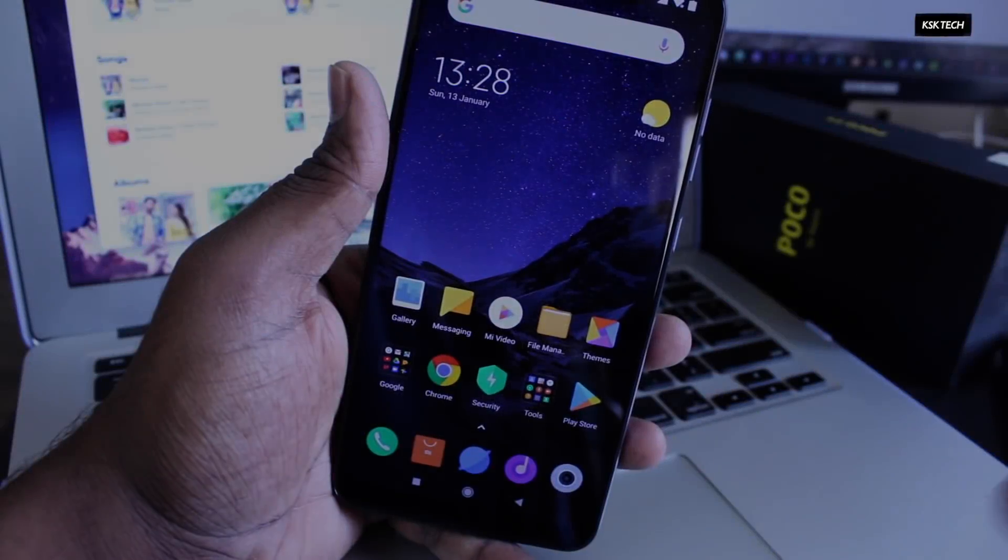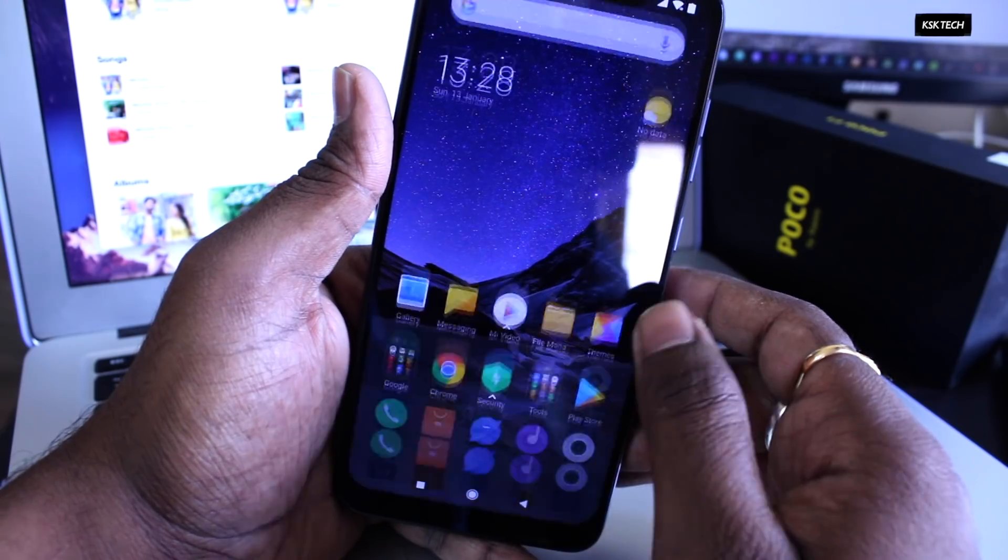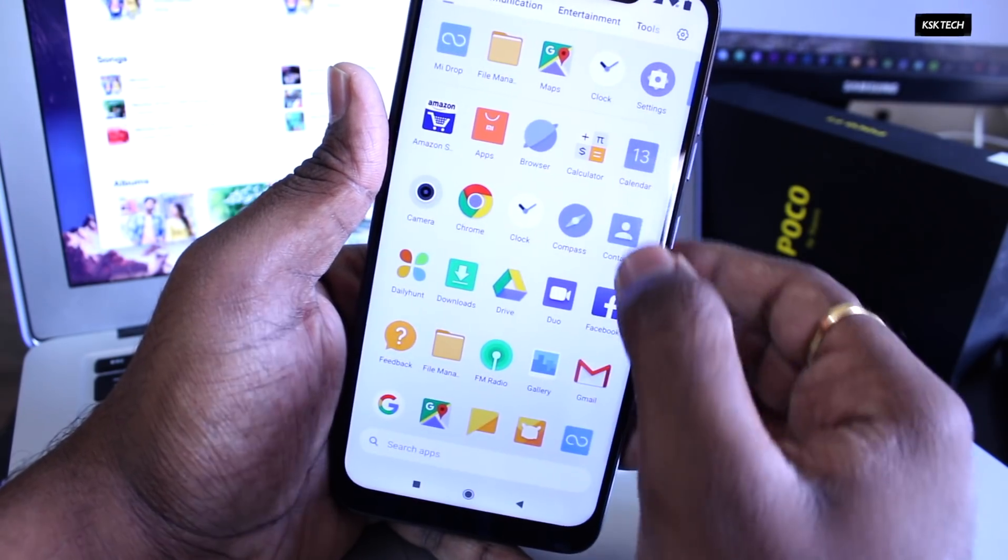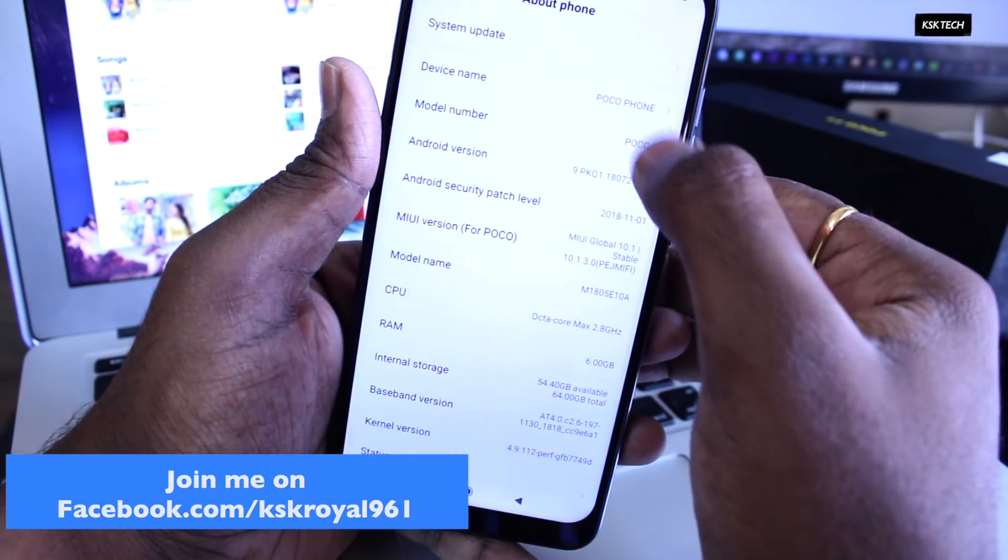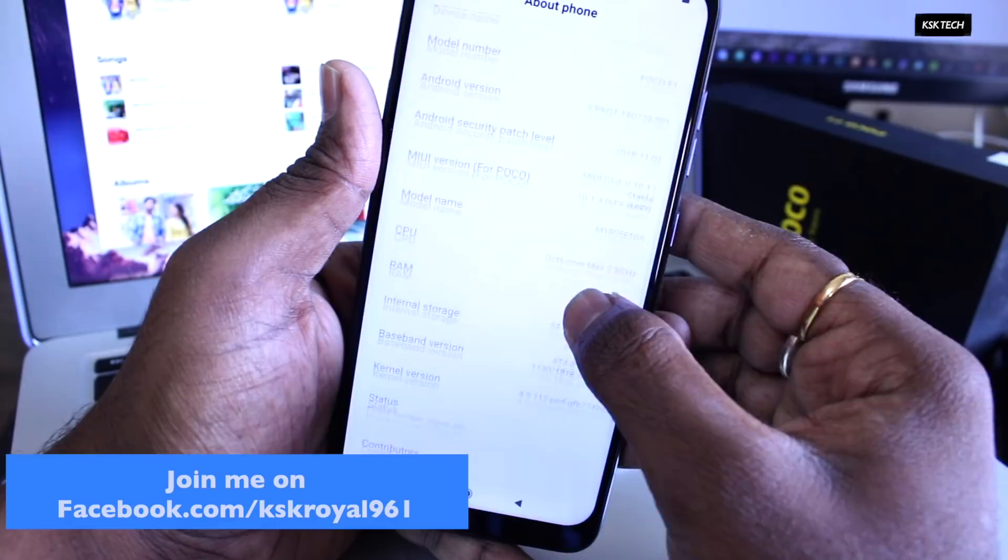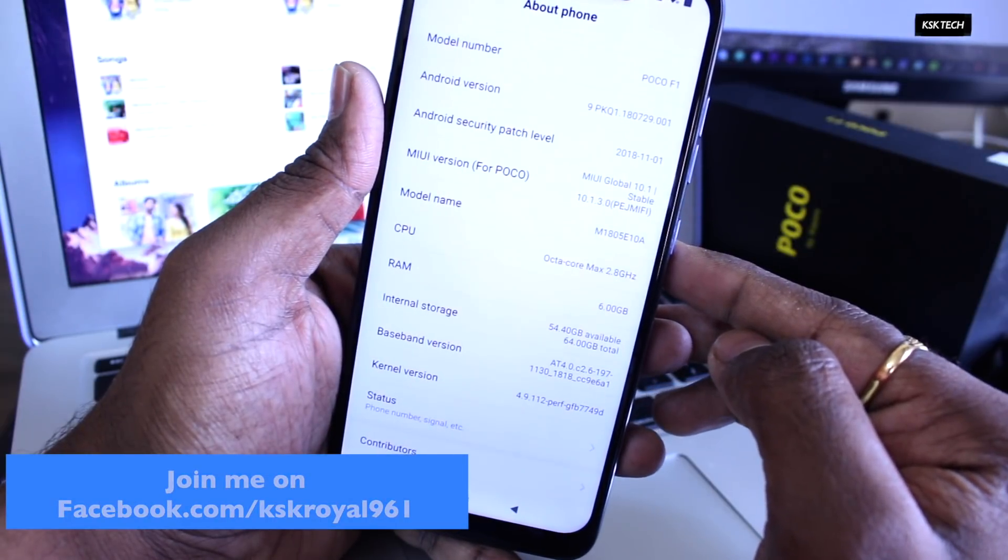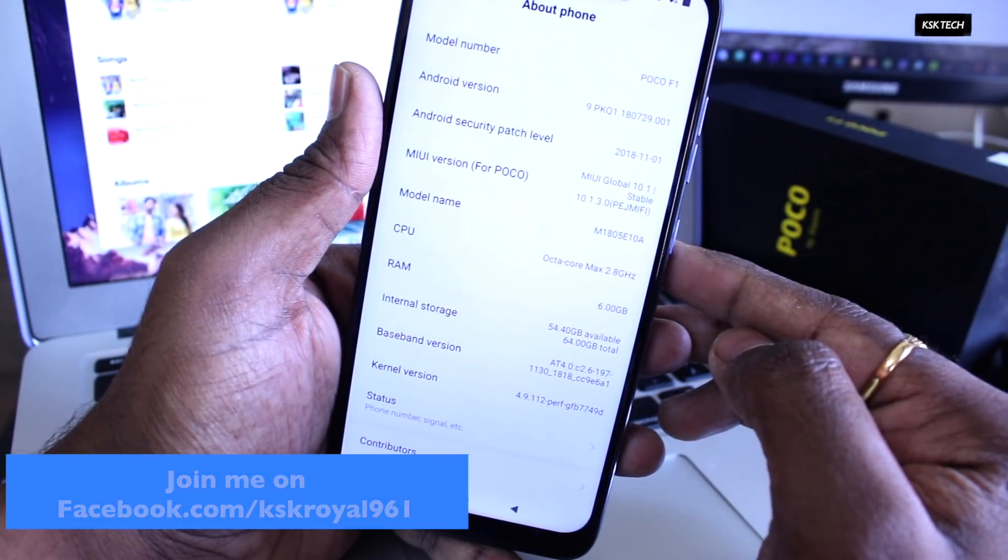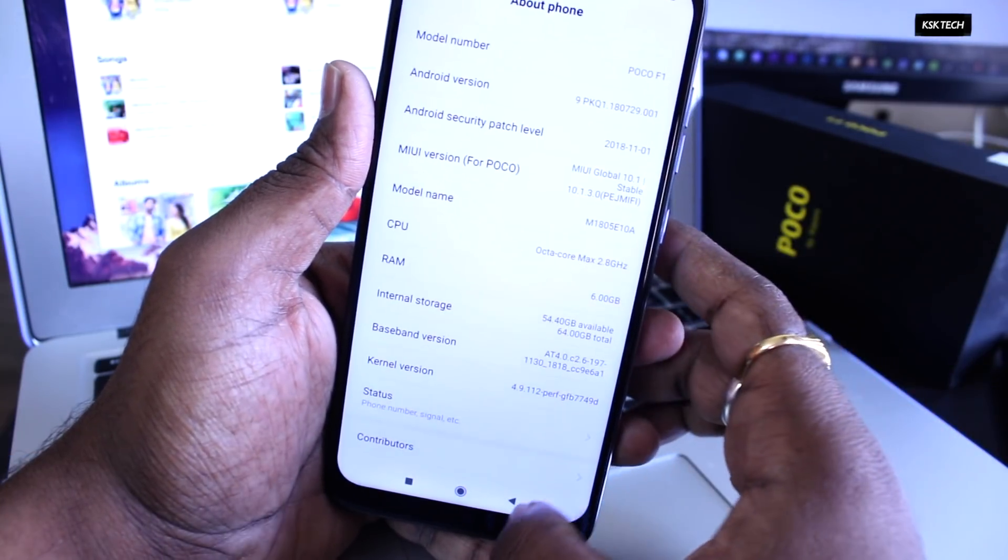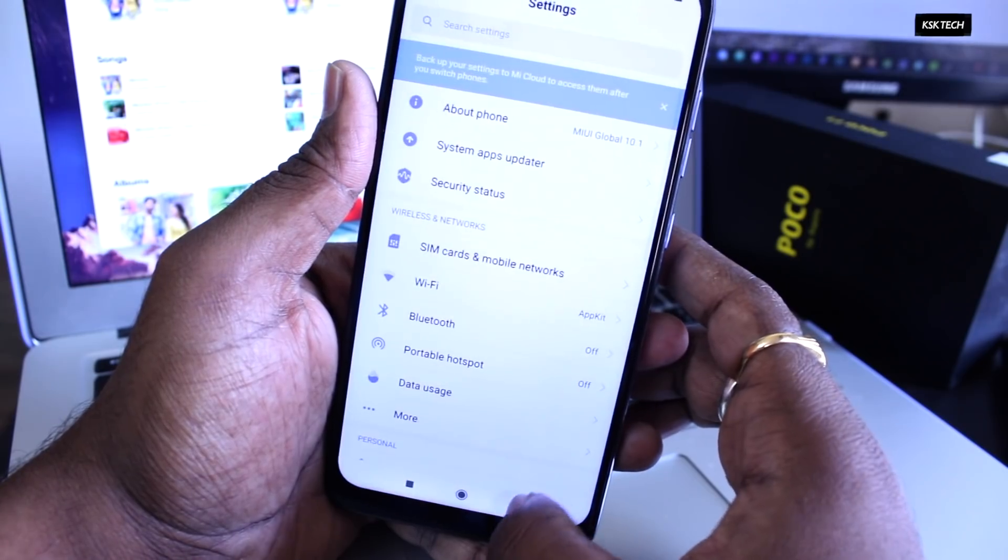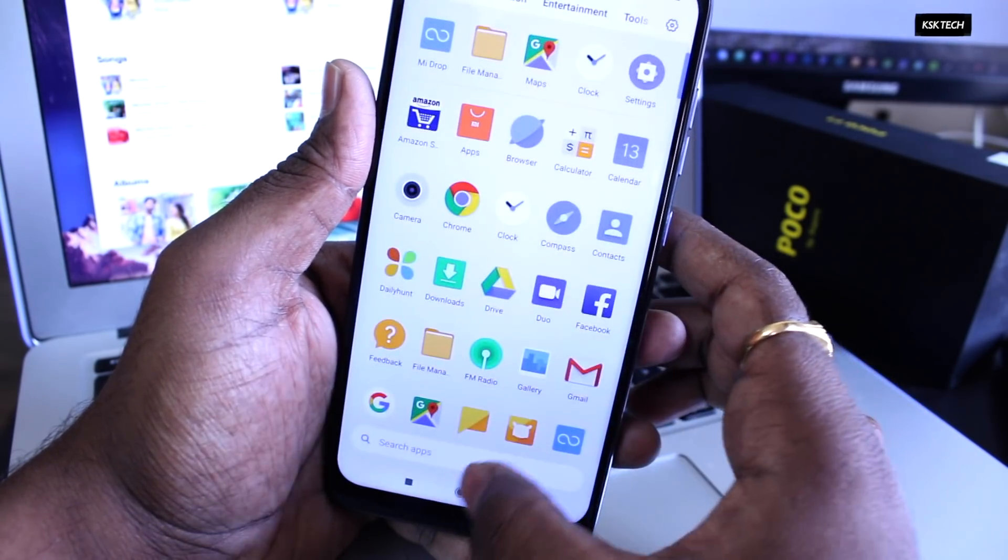Step number three, make sure your Pocophone F1 MIUI version is running on 10.1.3 or higher which is important. Most of the ROMs are based on Android Pie which depends on the stock vendor and framework. Then go ahead and sign out from all of your accounts like the Mi account, the Google account, etc.